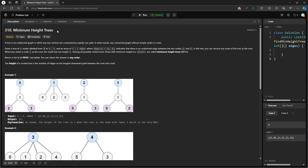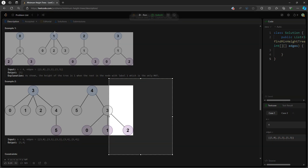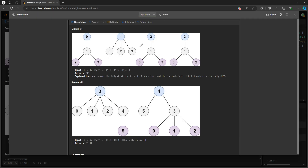Hello, so this question is Minimum Height Trees. So what you need to do is return the list of all the minimum height tree roots. So if this is a diagram, this is definitely a bit of root, because every single component is connecting to this one. And so does this diagram. So this is why you want to return 1.